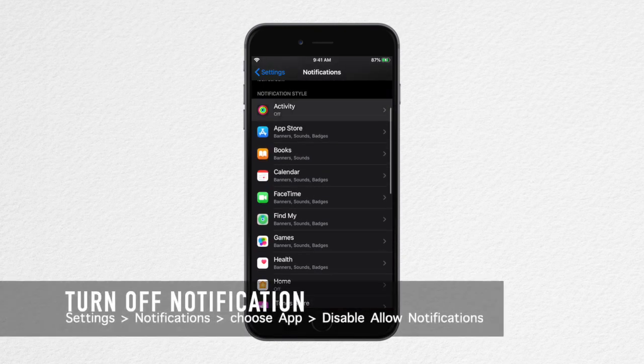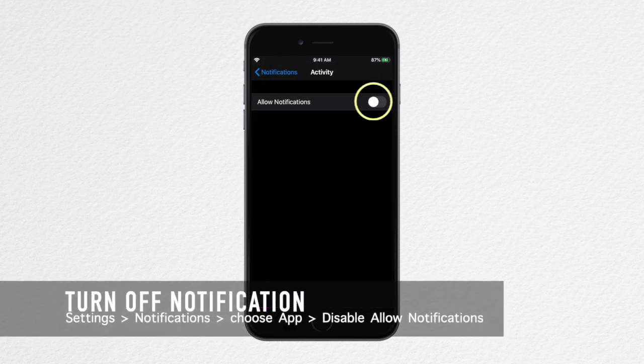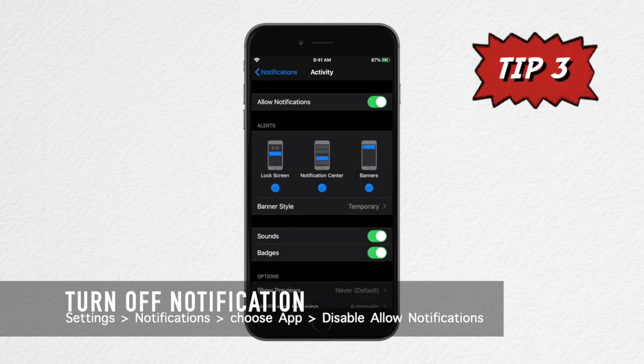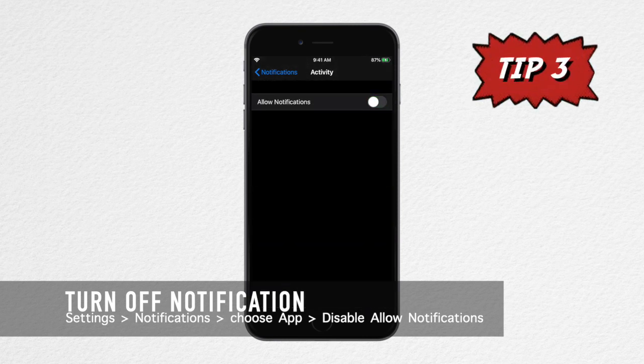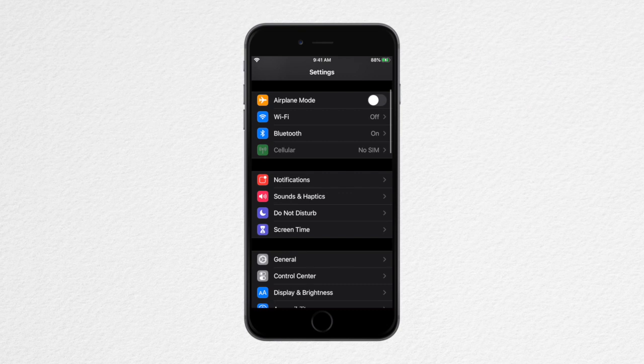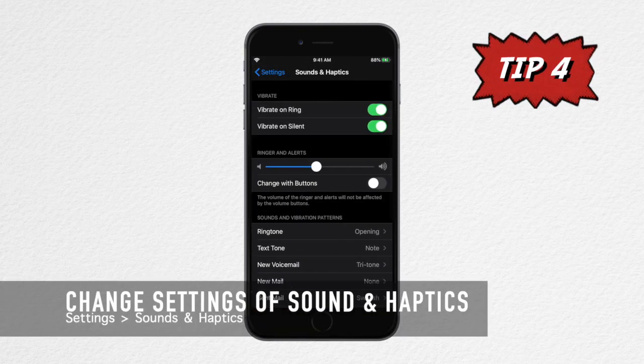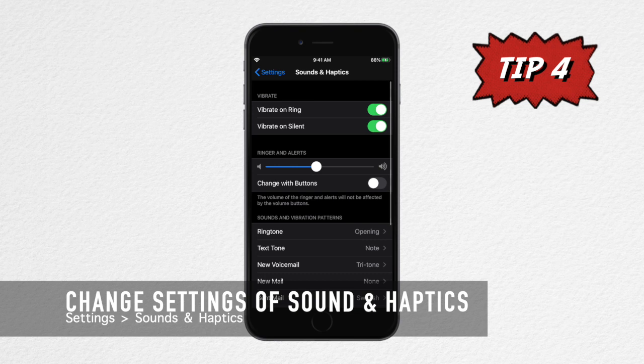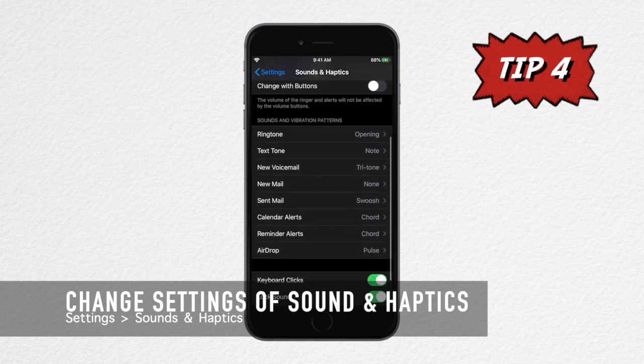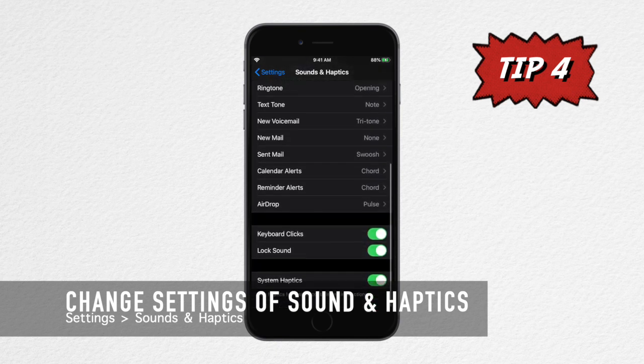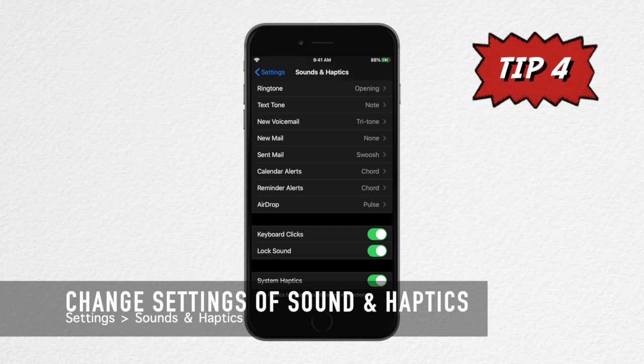The next thing we're going to do is go to Sound and Haptics. Turn off vibrate on ring as well as vibrate on silent. Swipe up to see keyboard clicks and lock sound. You need to turn both off because these settings actually use your hardware. If you really want to save your iPhone's battery life, they should be turned off.